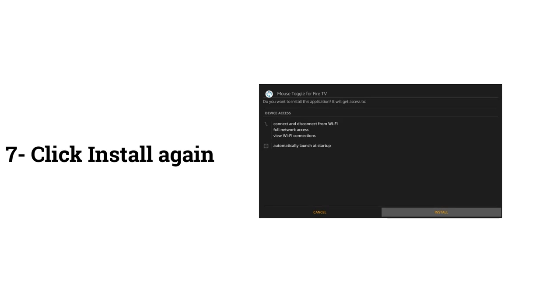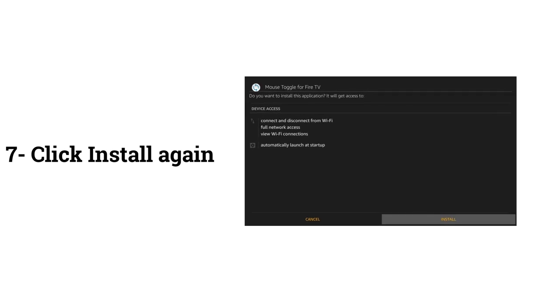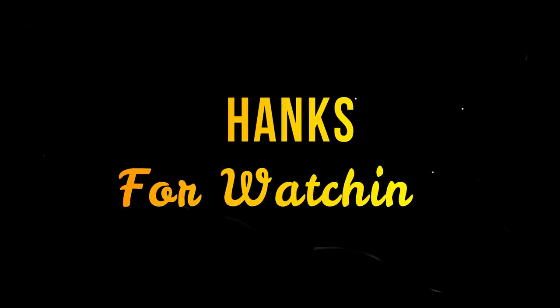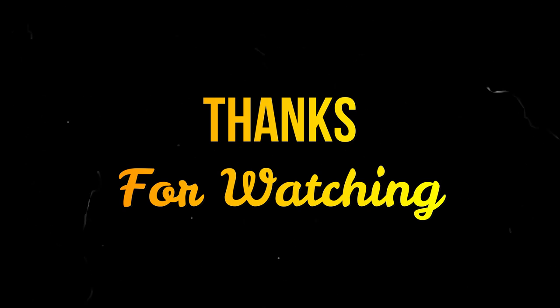Click Install Again. Wait for App Installed Message.